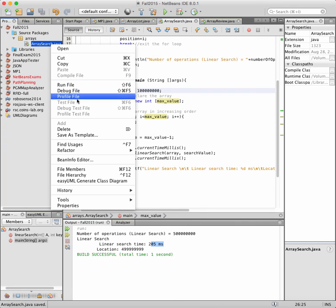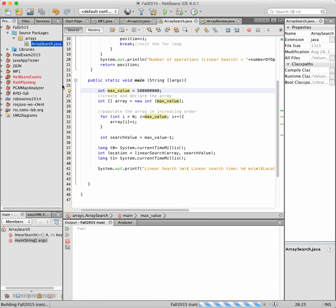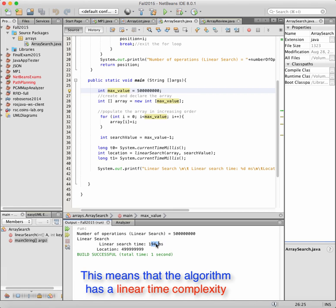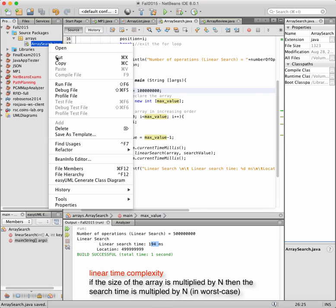If I decrease this to a smaller value, the search time is much less. For a certain size it's 42 milliseconds; if I multiply max value by five, it's almost 200 milliseconds — almost five times more. So when you increase the number of elements, the search time increases proportionally — that's why we call it linear search: the search time linearly depends on the number of values stored in the array.